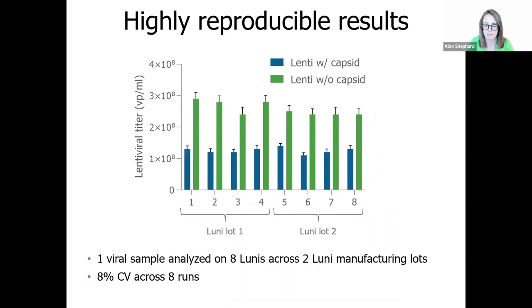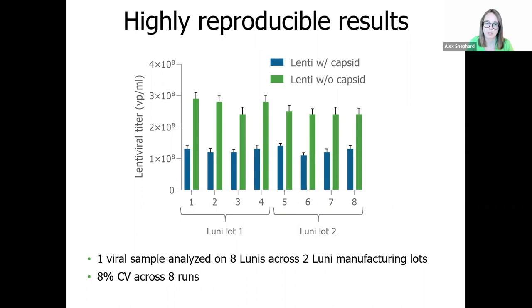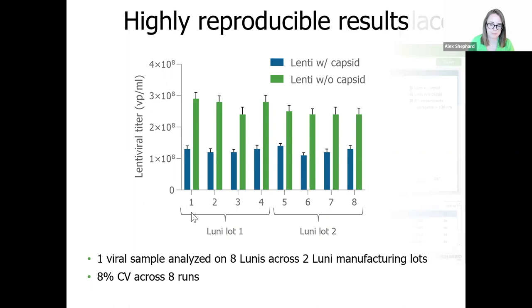There's no need to worry about reproducibility on leprechaun. Titers are highly reproducible, with a CV of 8% across eight replicate runs. In this instance, we took the same sample, ran it on eight different loonies from two consumable production batches, and see a CV of below 8%. On top of this, each loonie also provides all the technical replicates you need, so you can run your sample once and be done.